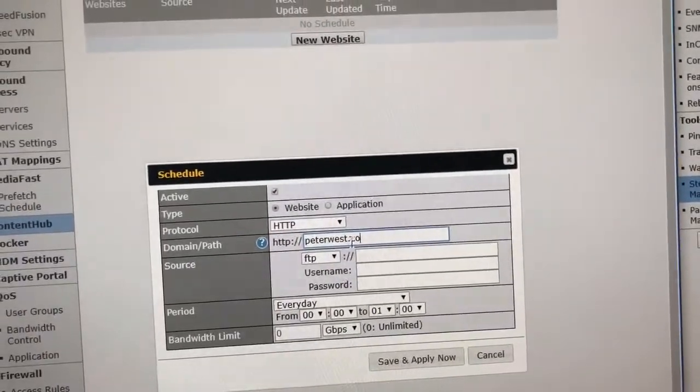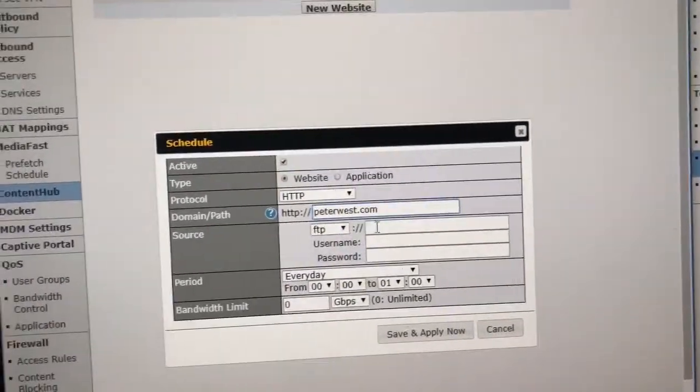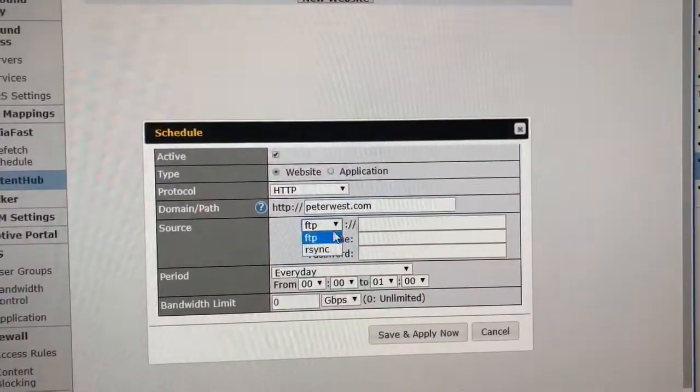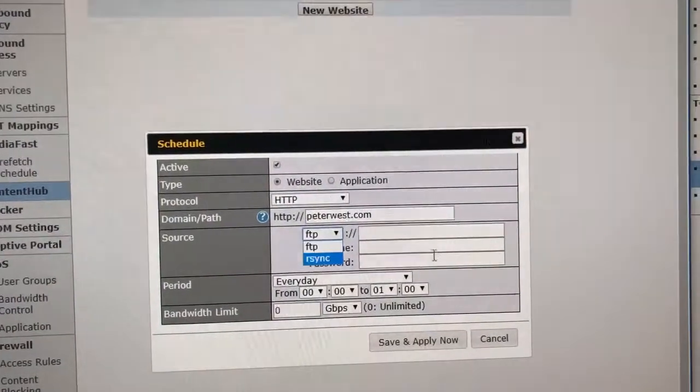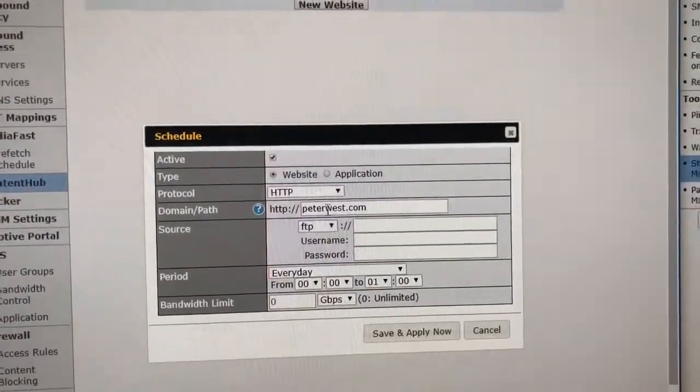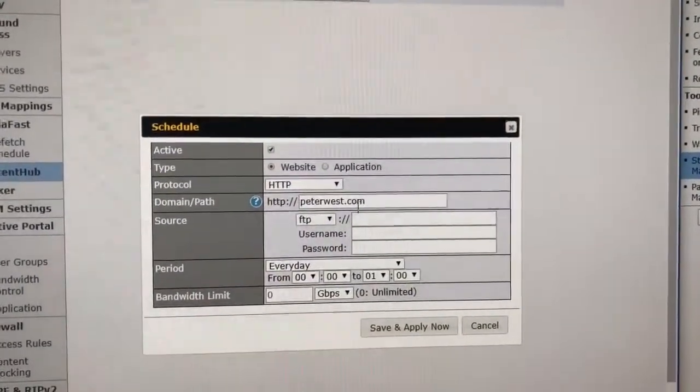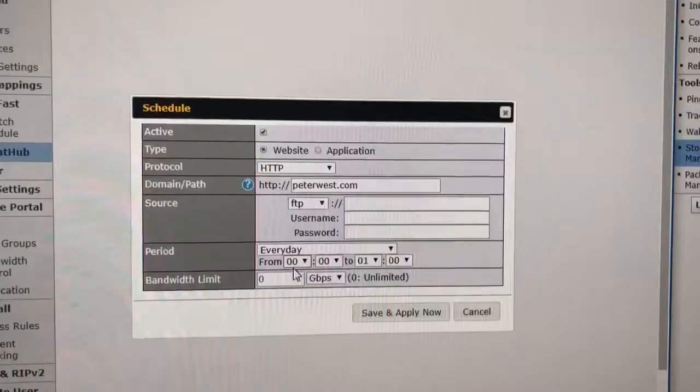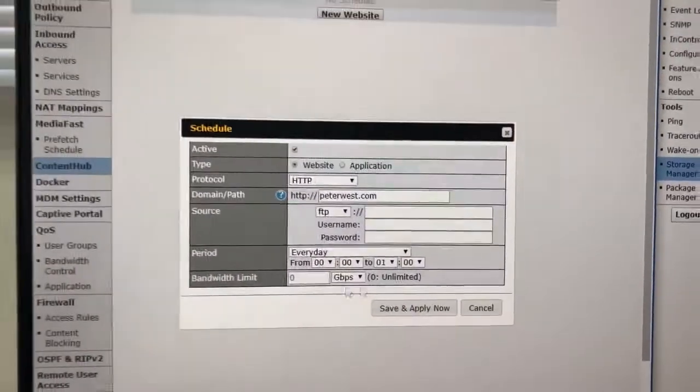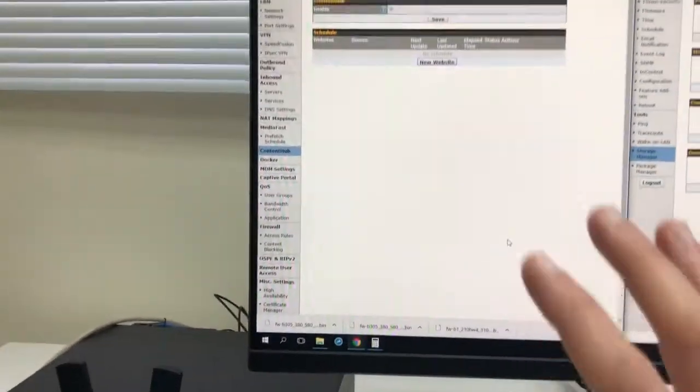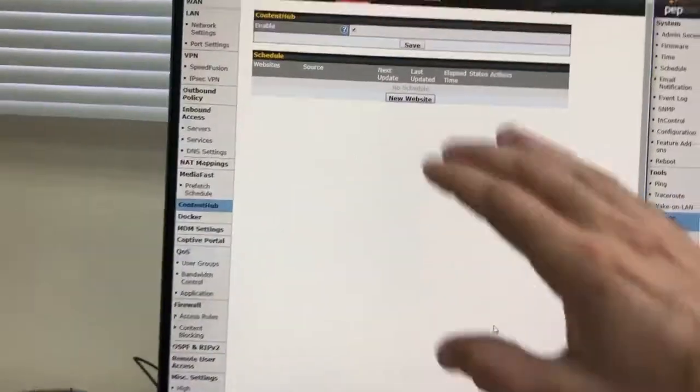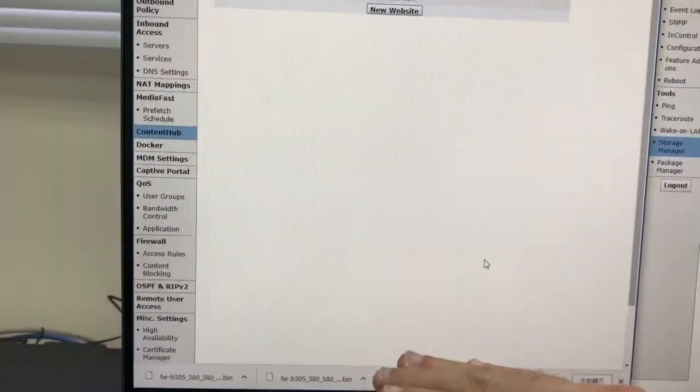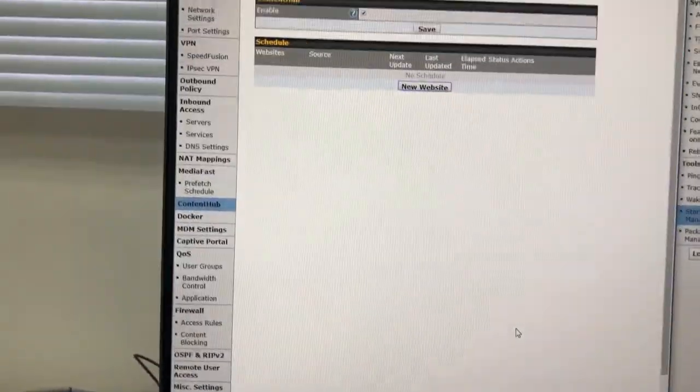Then I tell the system to download the files, and that can be anything I want. What will happen is when I'm connected to this router and I go to PeterWest.com, that content will be displayed, that website.